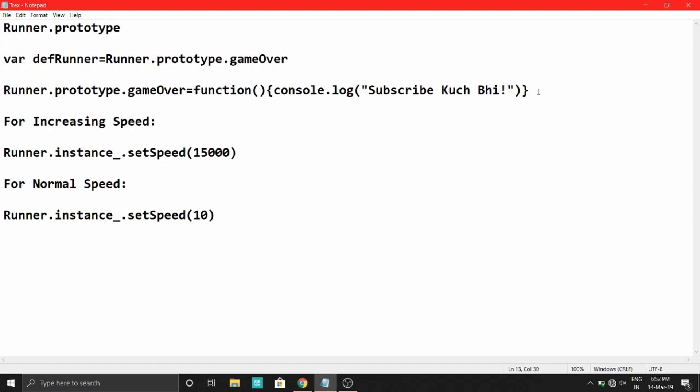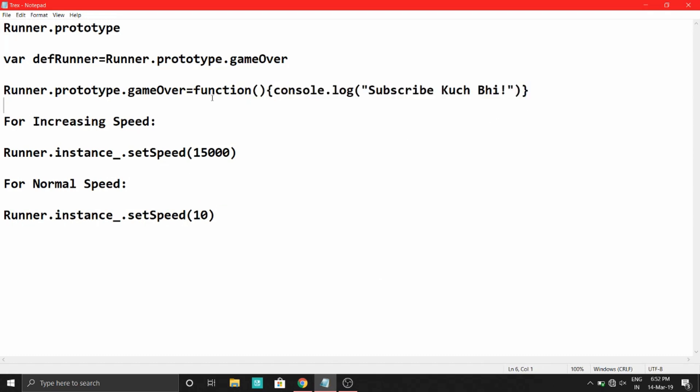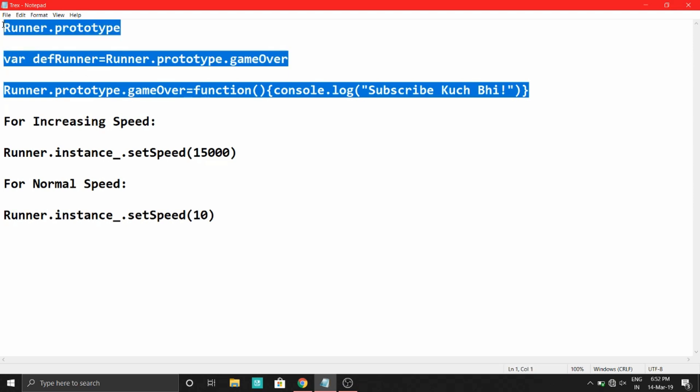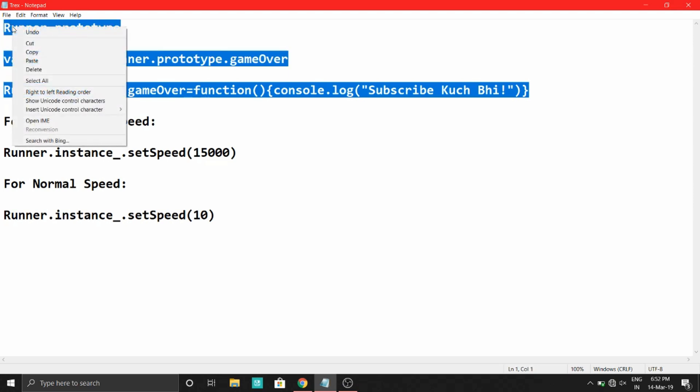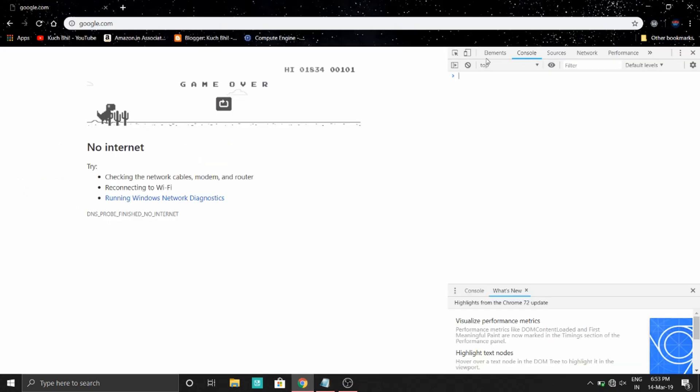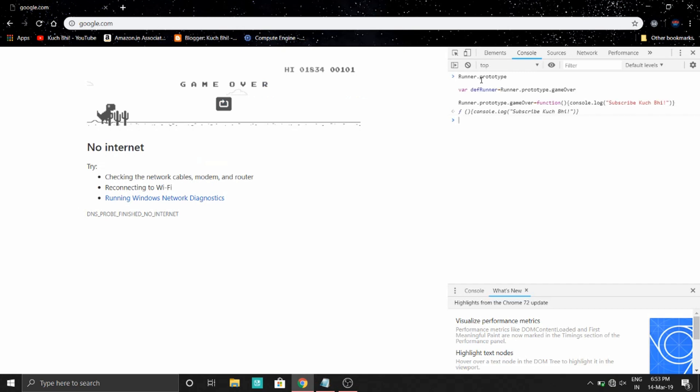Now just copy these first three lines. The link for this file will be mentioned in the description below. Just copy and paste it in the console and press enter.